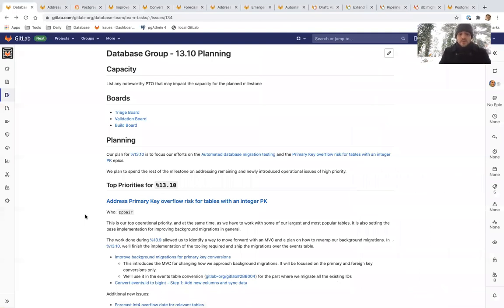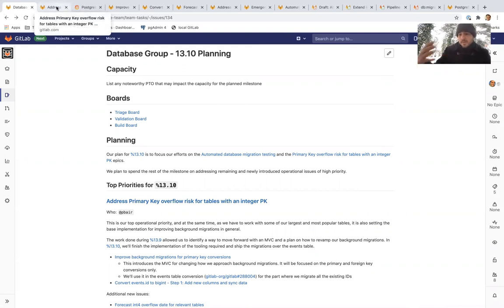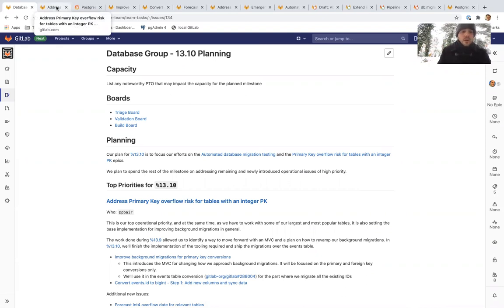Our plan for 13.10 is to focus our efforts on the automated database migration testing and the primary key overflow risk for tables with an integer primary key. Those are the same epics that we were focusing on 13.9 and we are going to keep our focus for the next milestone the same.